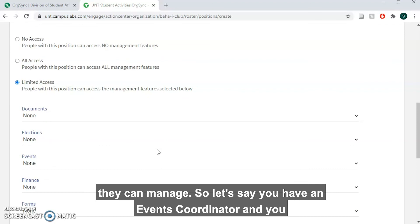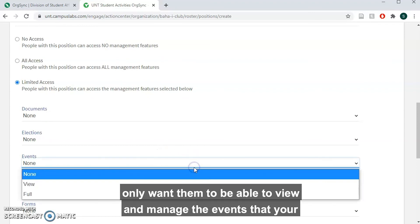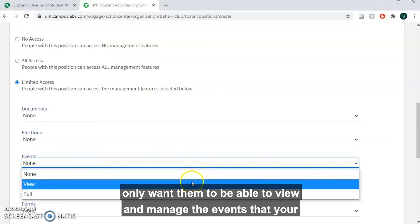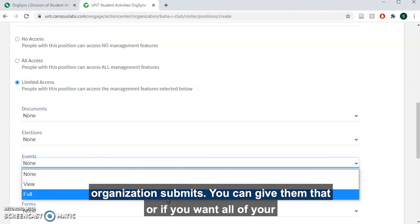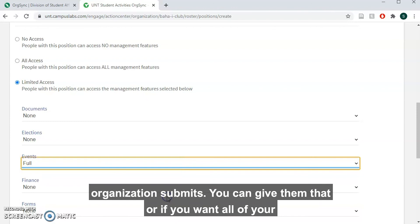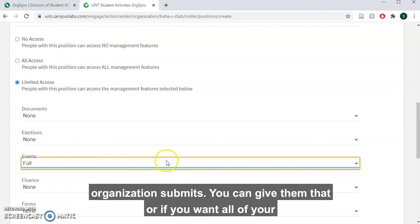Let's say you have an events coordinator and you only want them to be able to view and manage the events that your organization submits, you can give them that.